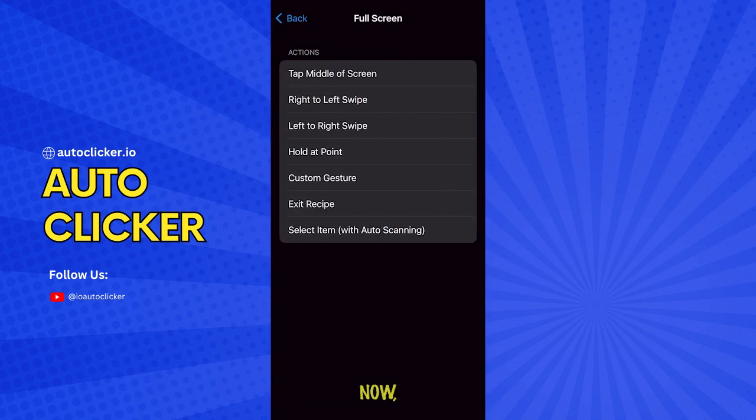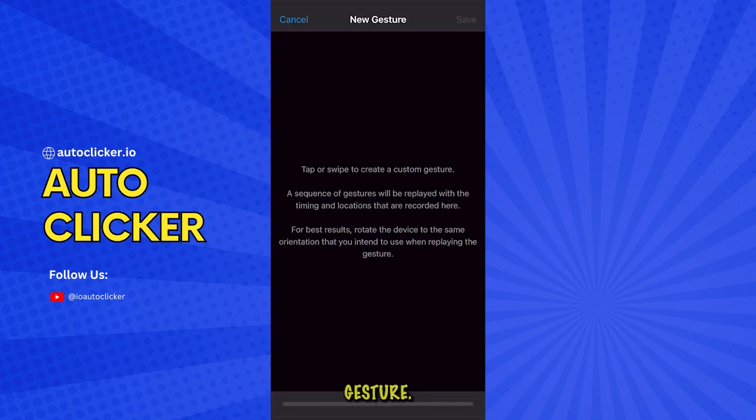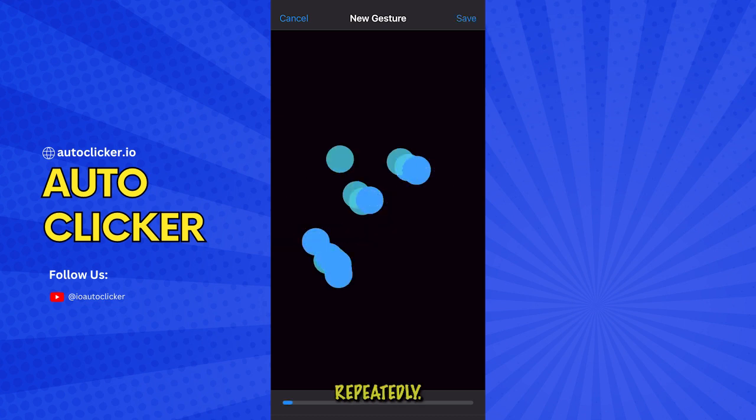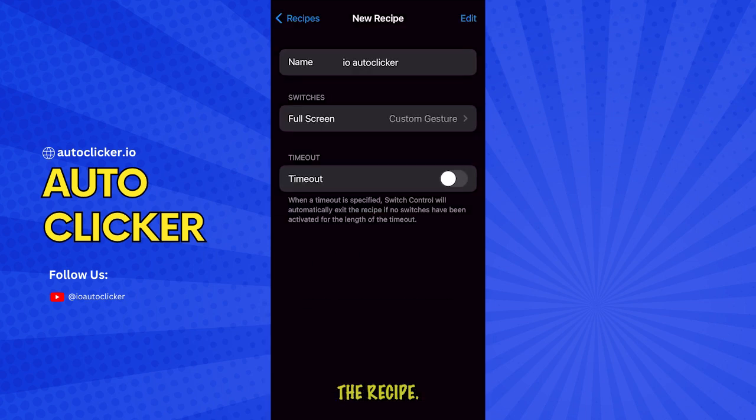Now, here's the fun part. Set up a custom gesture. Drag your finger around the screen to show exactly where you want your auto-clicker to tap repeatedly. Once you've got your gesture, save the recipe.